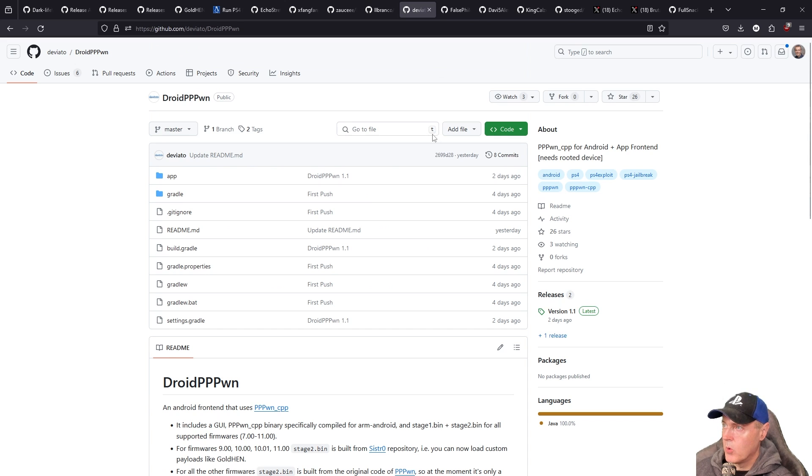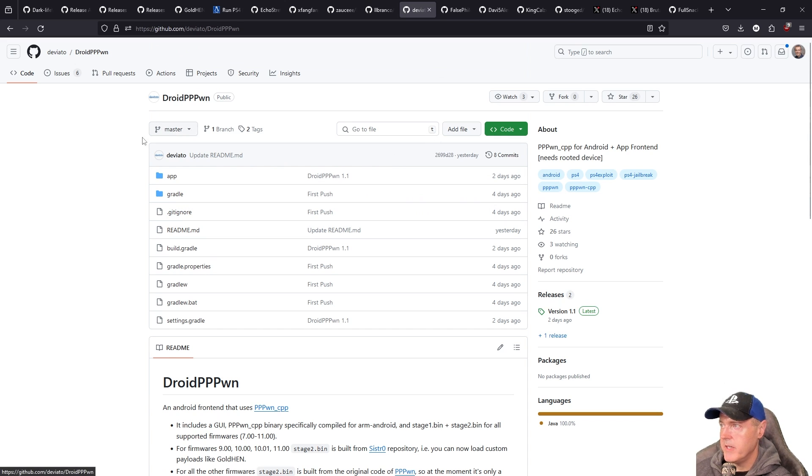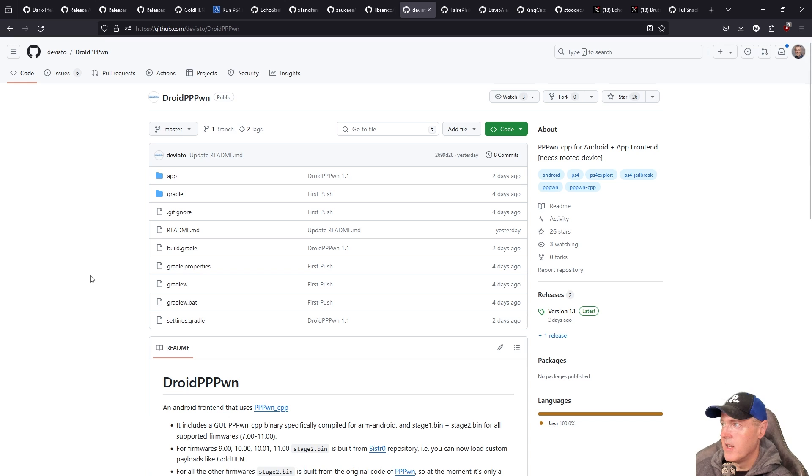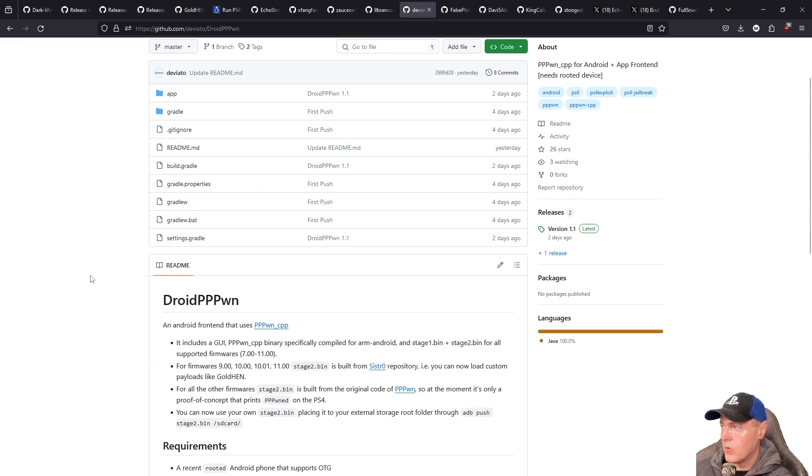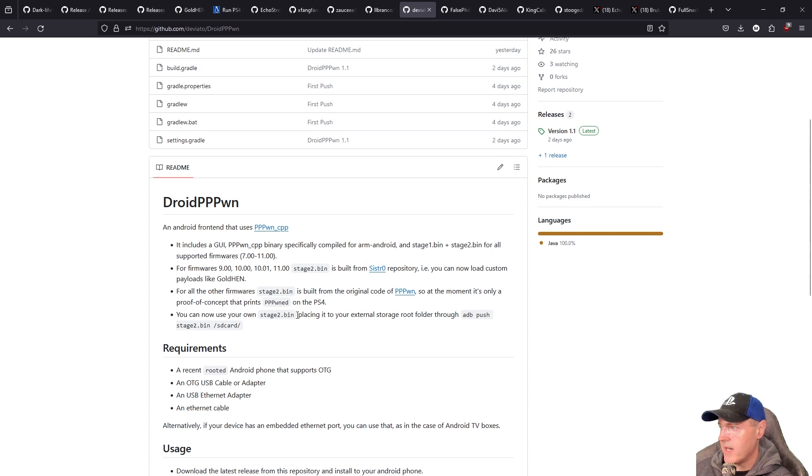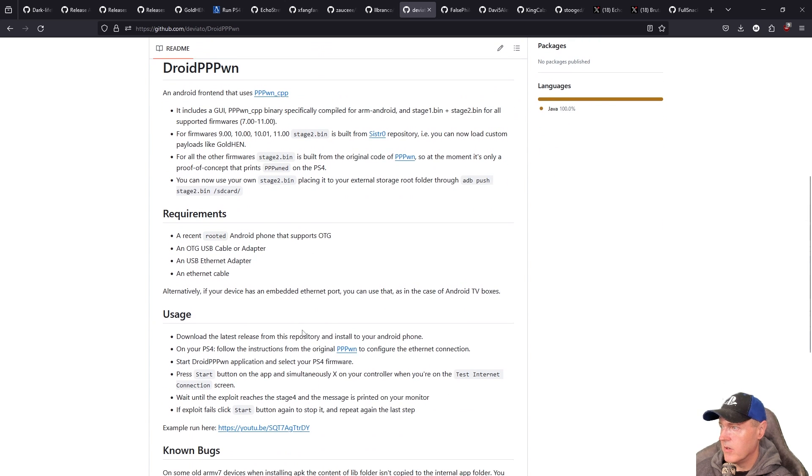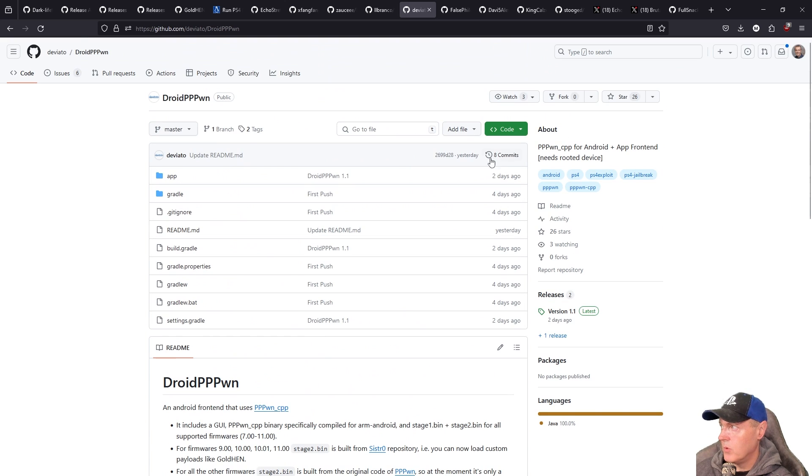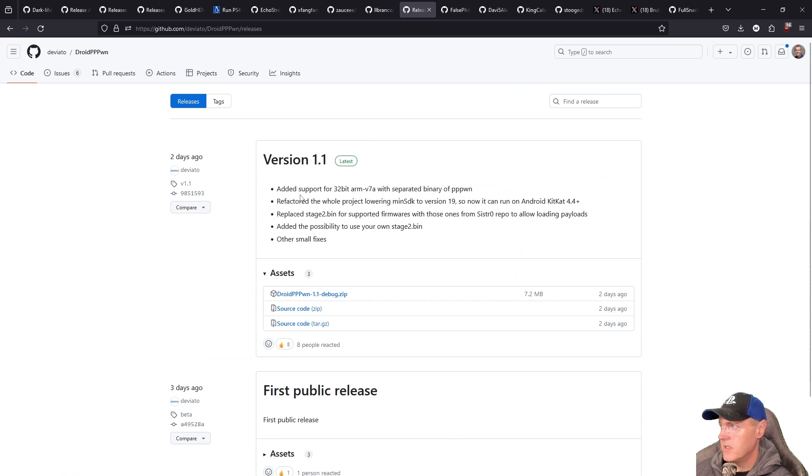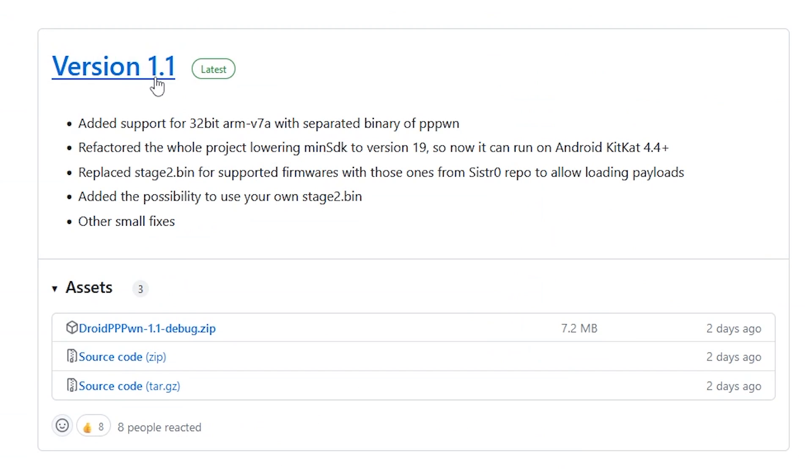And then again there was more updates to droid pppon so this allows you to use a rooted android device in order to jailbreak your ps4 on version 11 or some of those other versions. You can see that this one just had another update and what was included in this one.